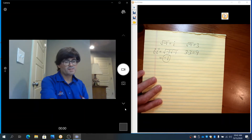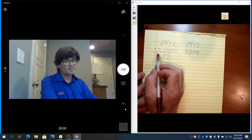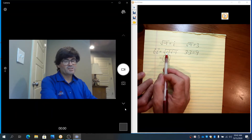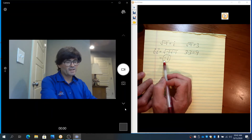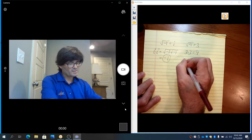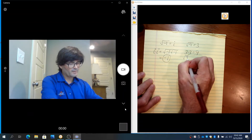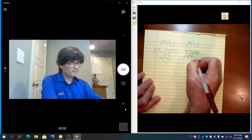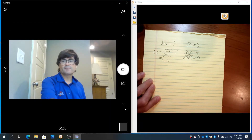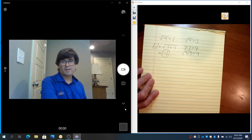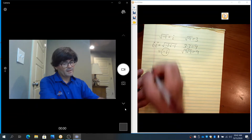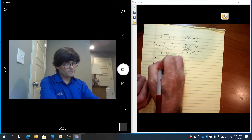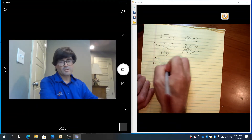If you take i and multiply it times another i, that's like the square root of negative 1 times the square root of negative 1 — that's just negative 1. In the same way, the square root of 9 times the square root of 9 is 9. So when you multiply imaginary numbers together, you have to keep in mind that i squared is always negative 1.